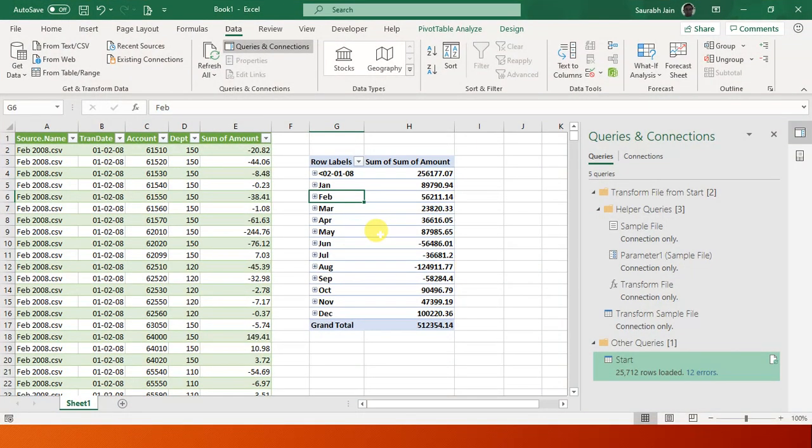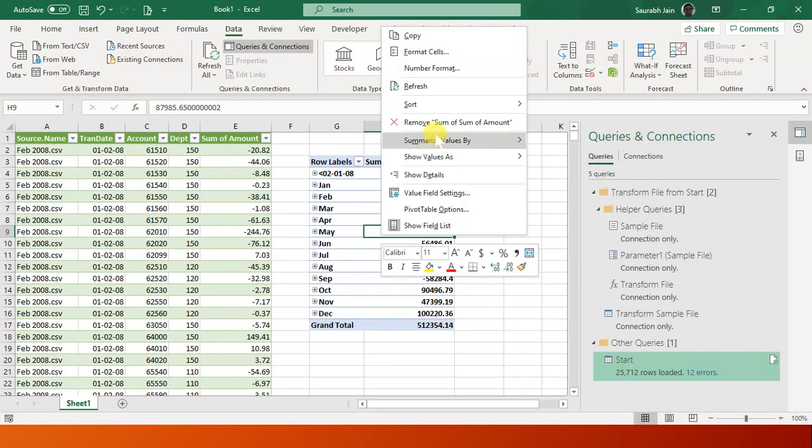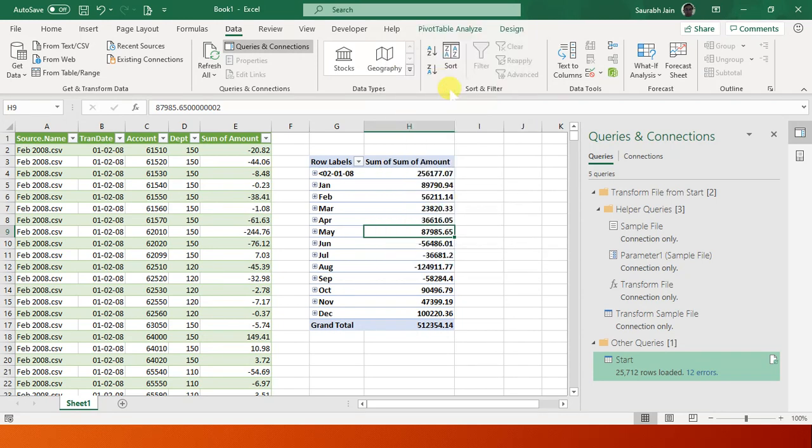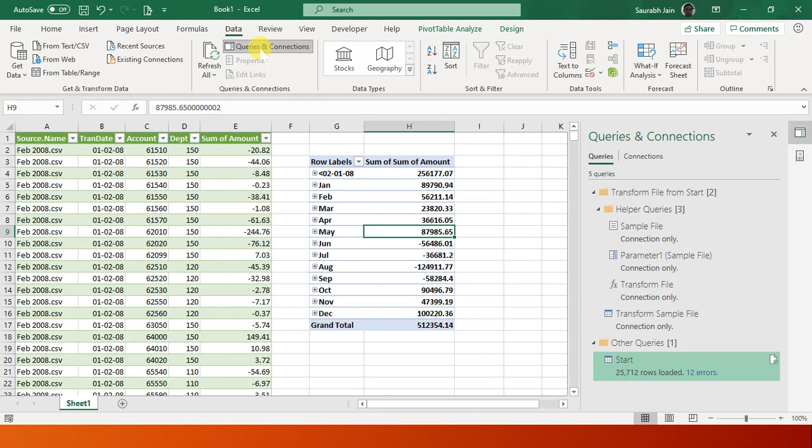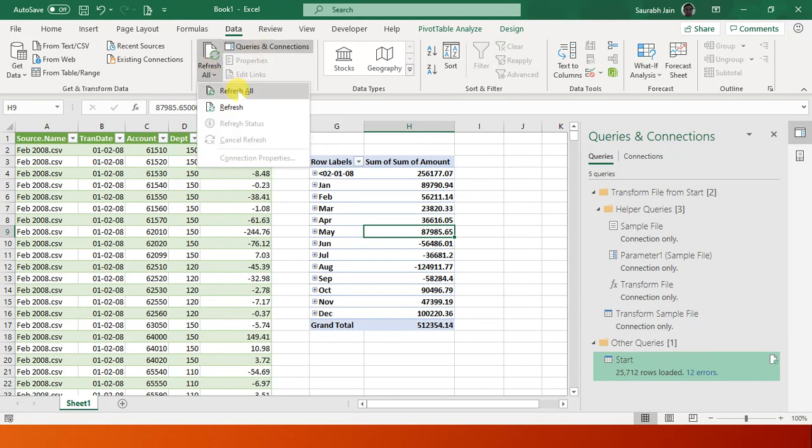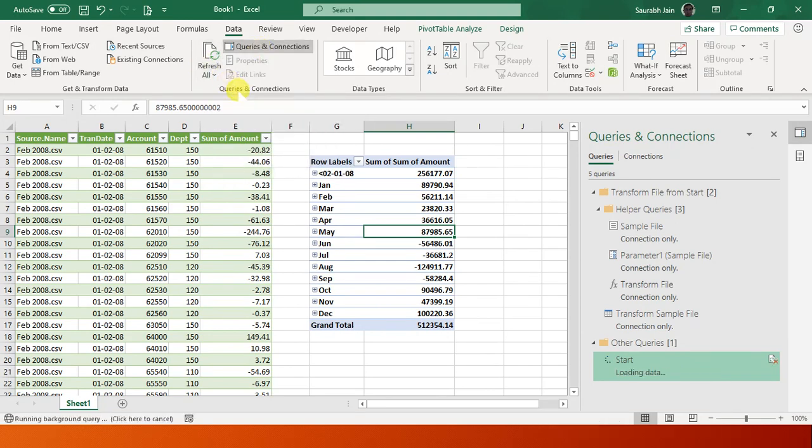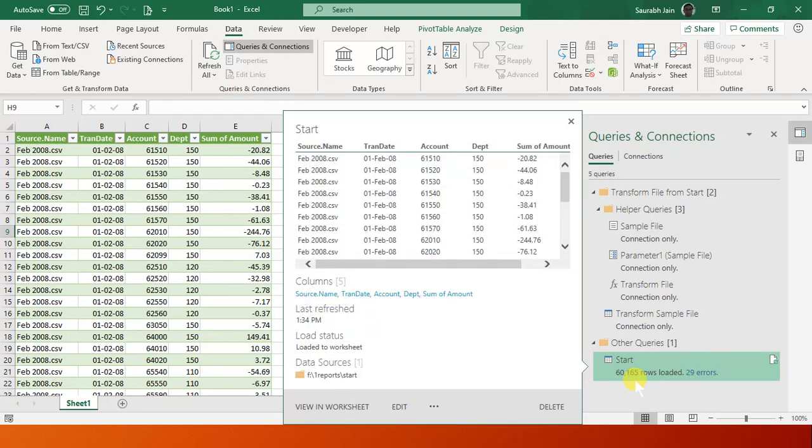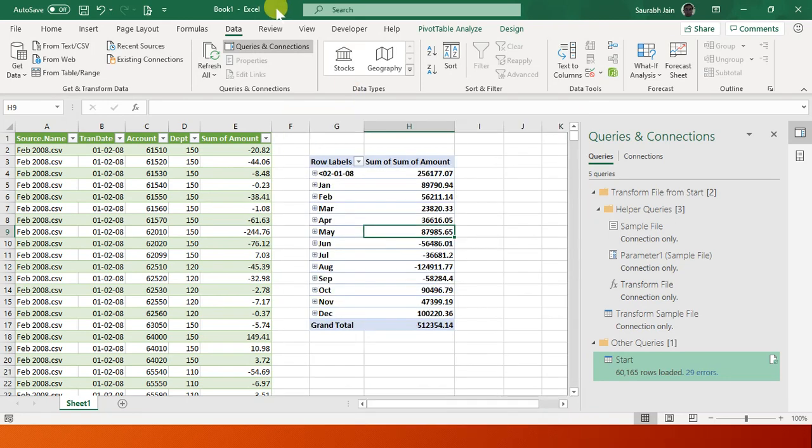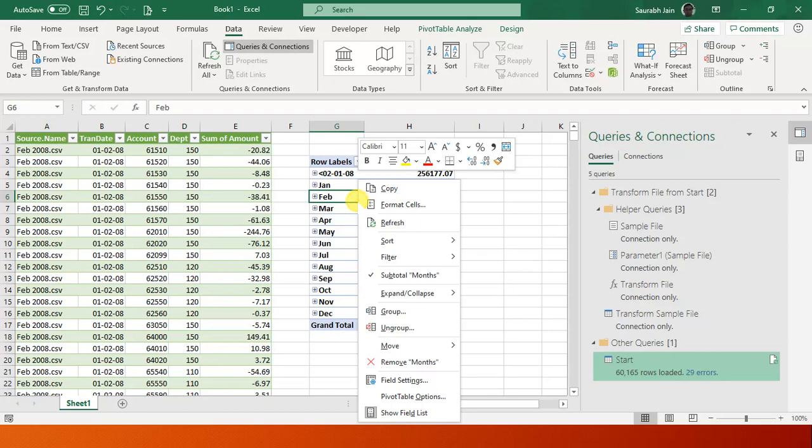We have 25,712 rows right now. Refresh. Sorry, I have to refresh this one - Refresh All. I have to first refresh our query. Look, now it has 60,165 rows. That is amazing. In a flash of second we have combined all the files. Now when I refresh this one, data has changed.